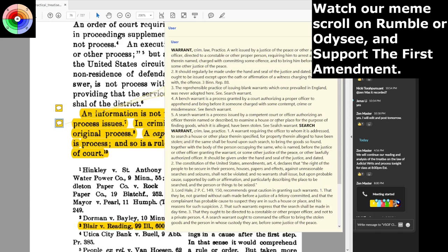The Constitution of the United States, Amendment Four, declares: 'The right of the people to be secure in their persons, houses, papers, and effects against unreasonable searches and seizures shall not be violated, and no warrant shall issue but upon probable cause, supported by oath or affirmation, and particularly describing the place to be searched and the persons or things to be seized.' That is something you should memorize, because they very rarely ever follow all of that.